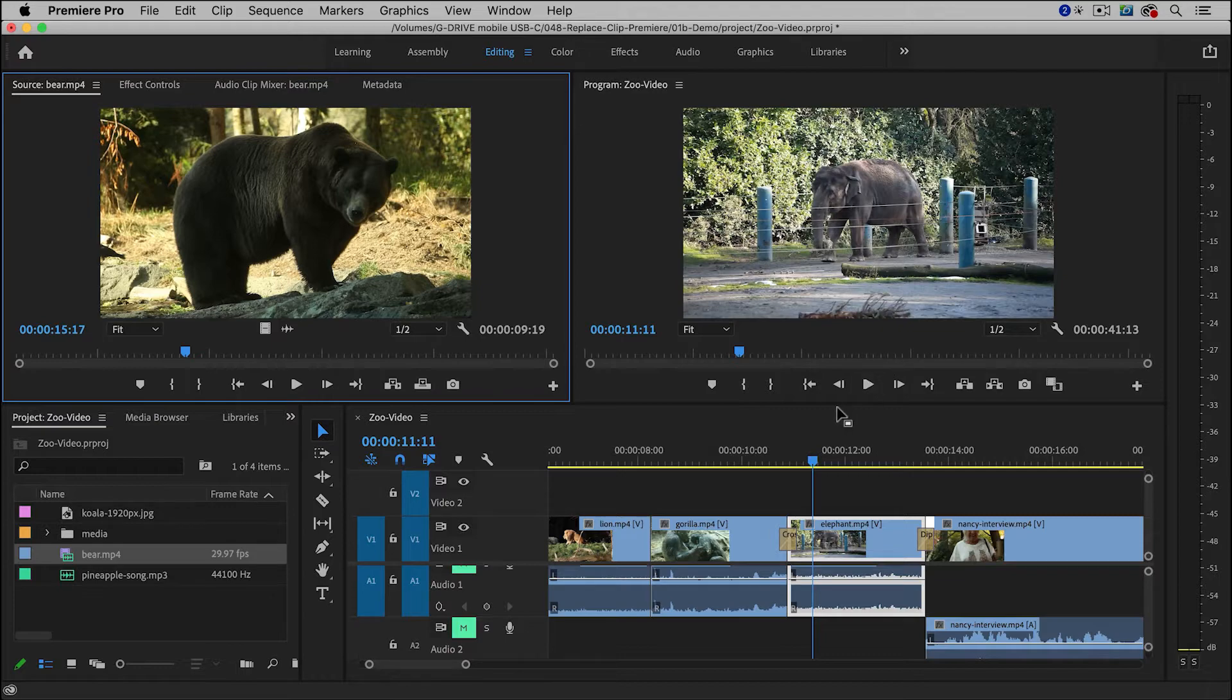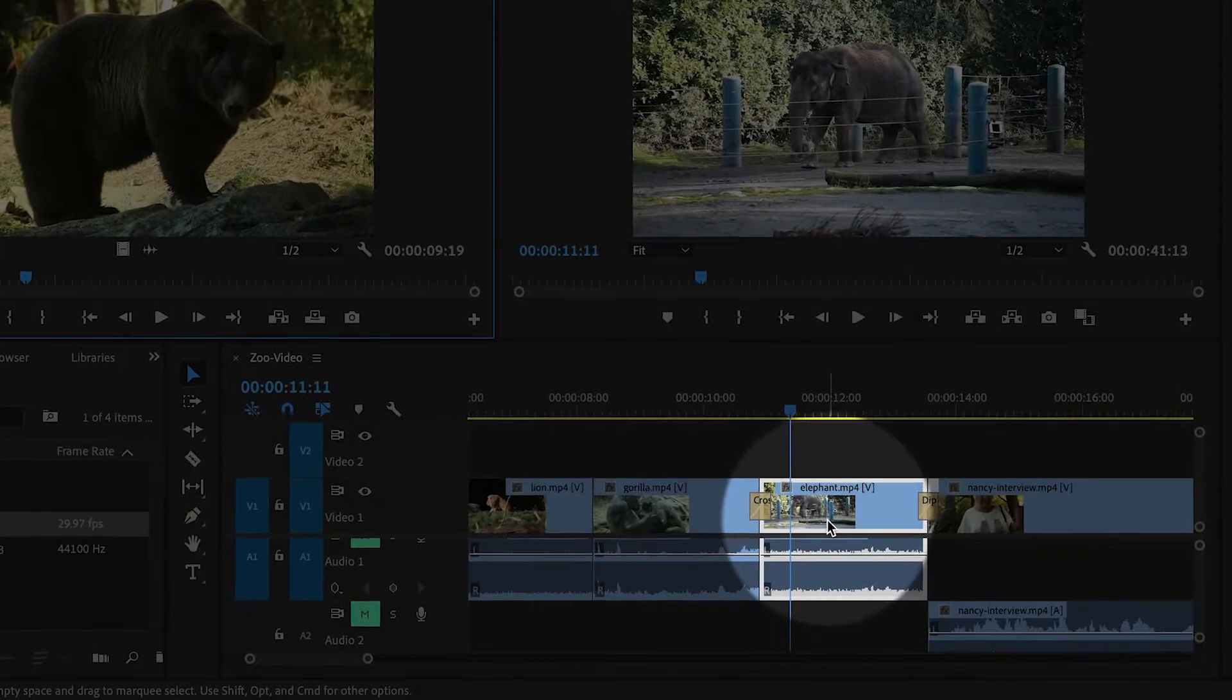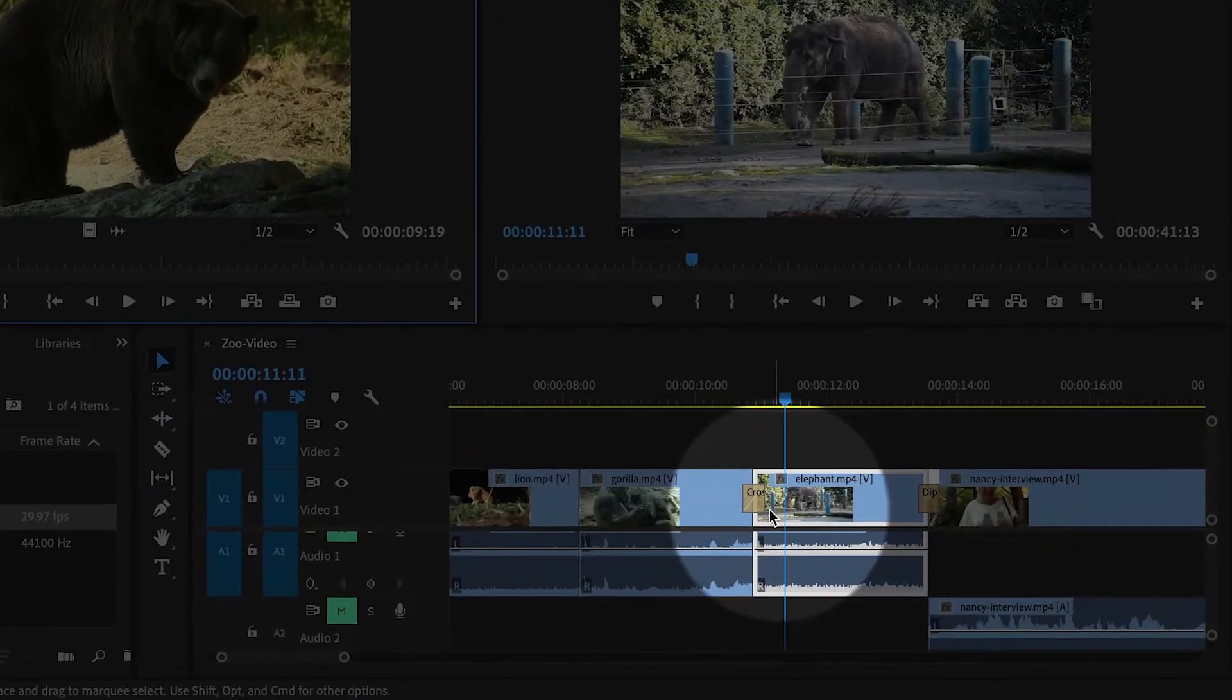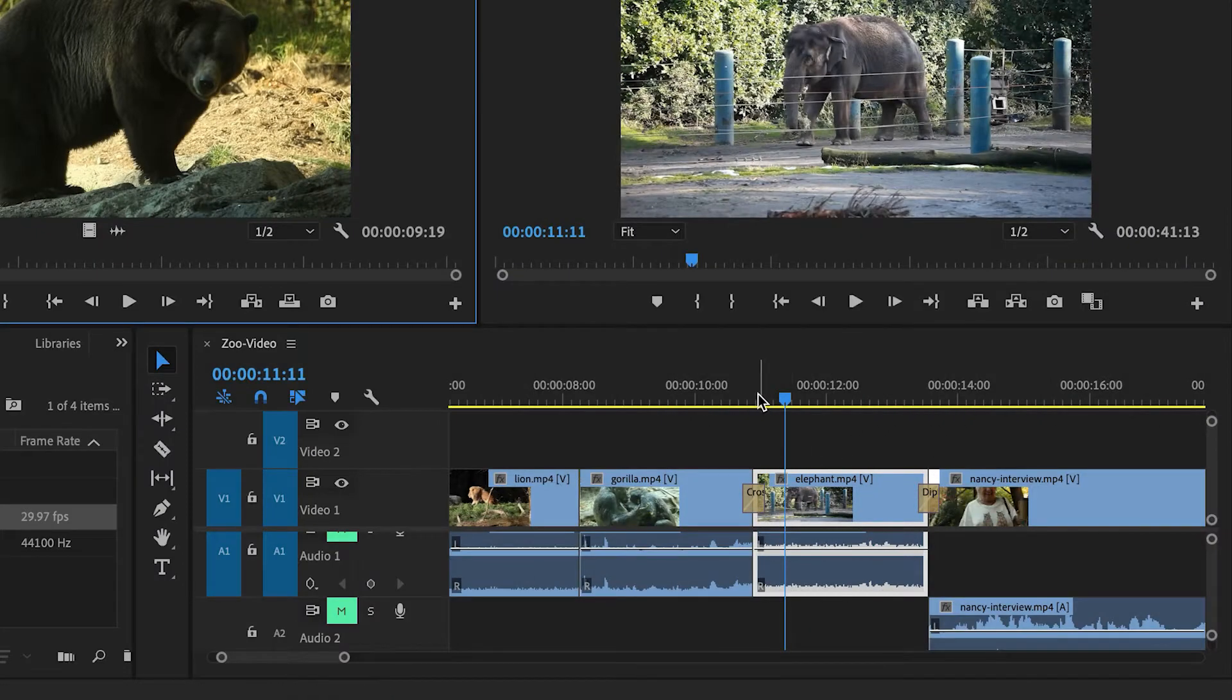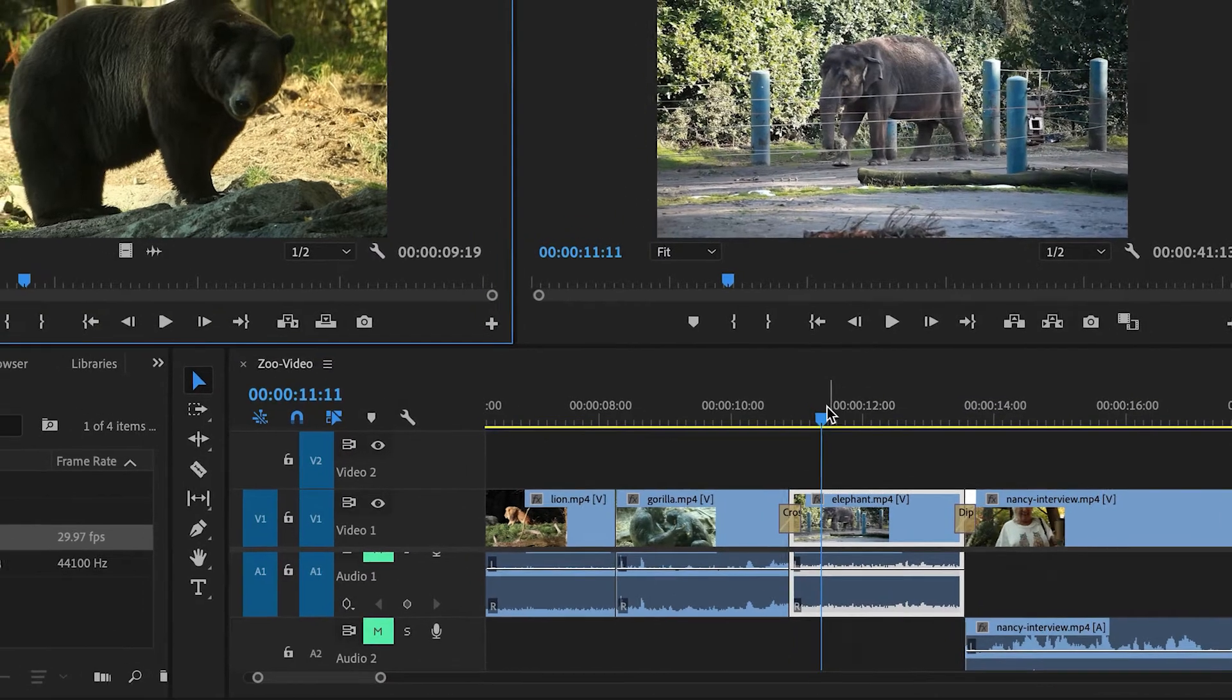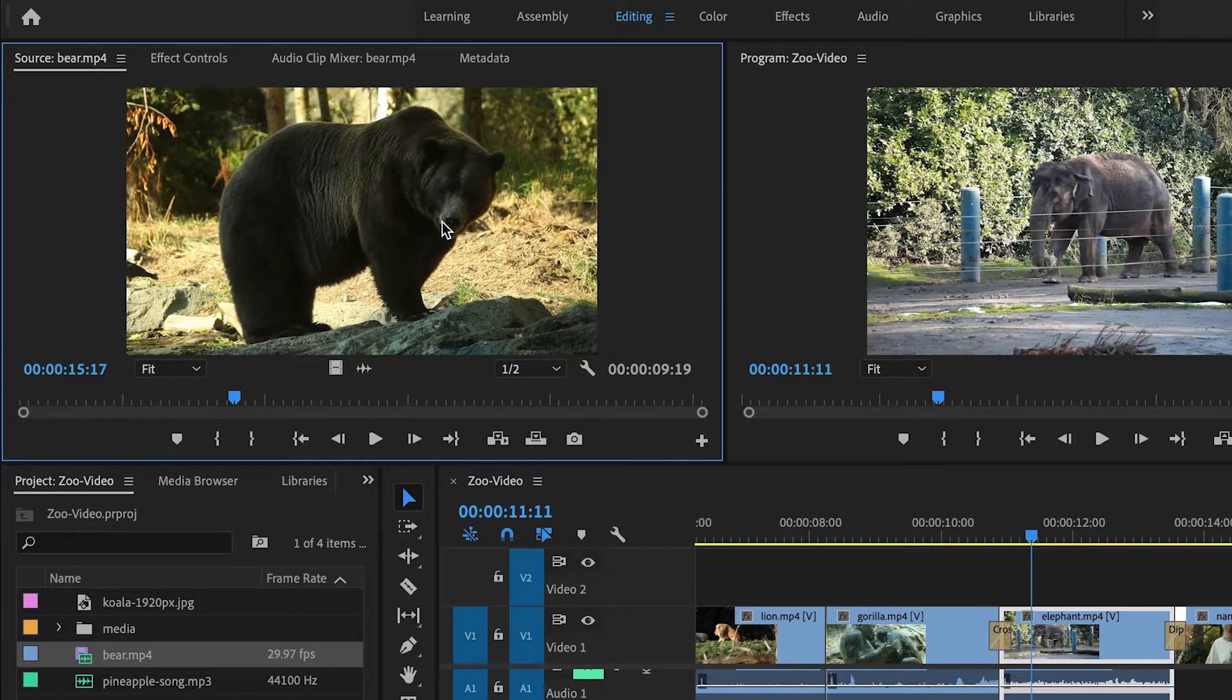And here inside of Premiere Pro, I have a clip in the timeline, and it already has some transitions, and I have it timed perfectly, and I want to replace it with this clip of the bear, and it's actually very simple.